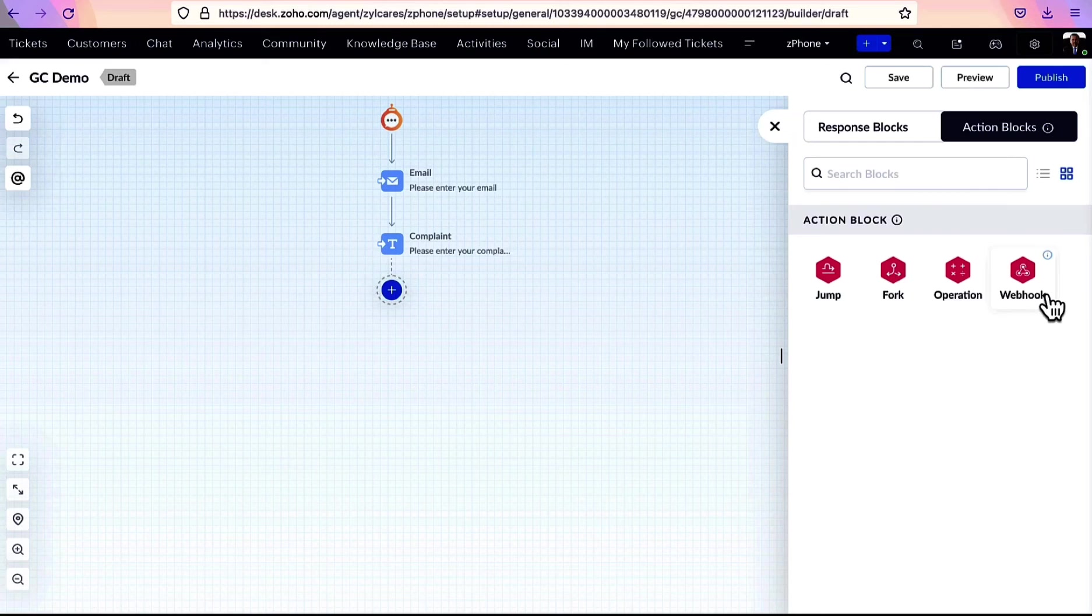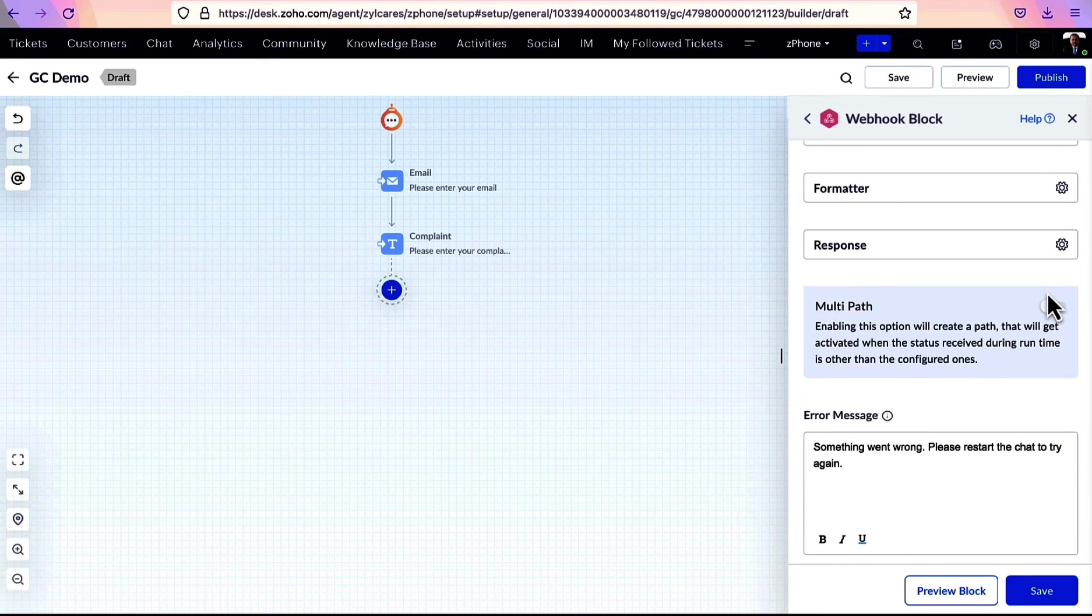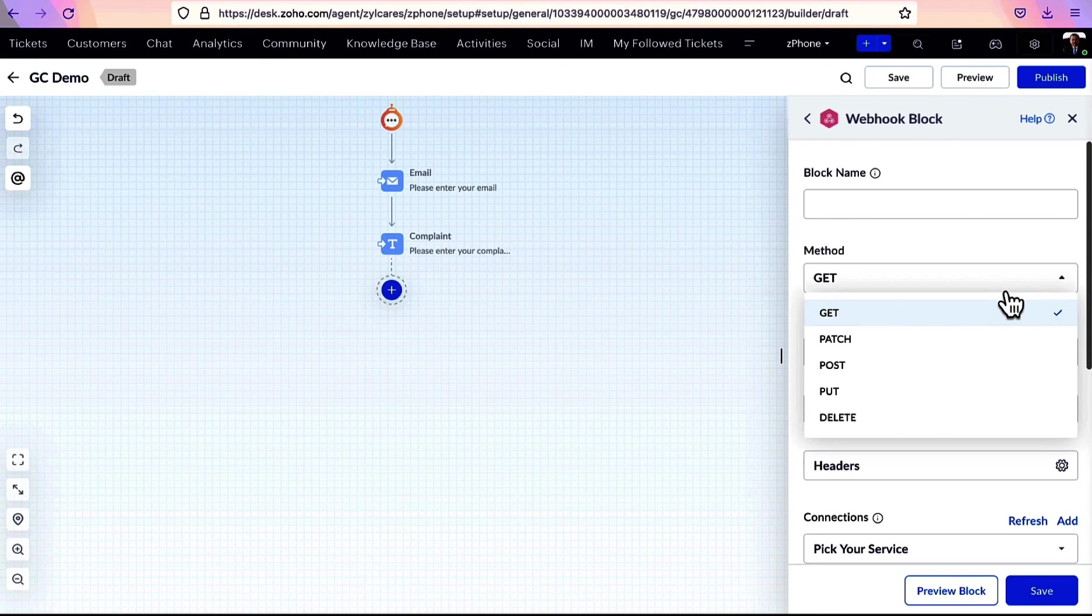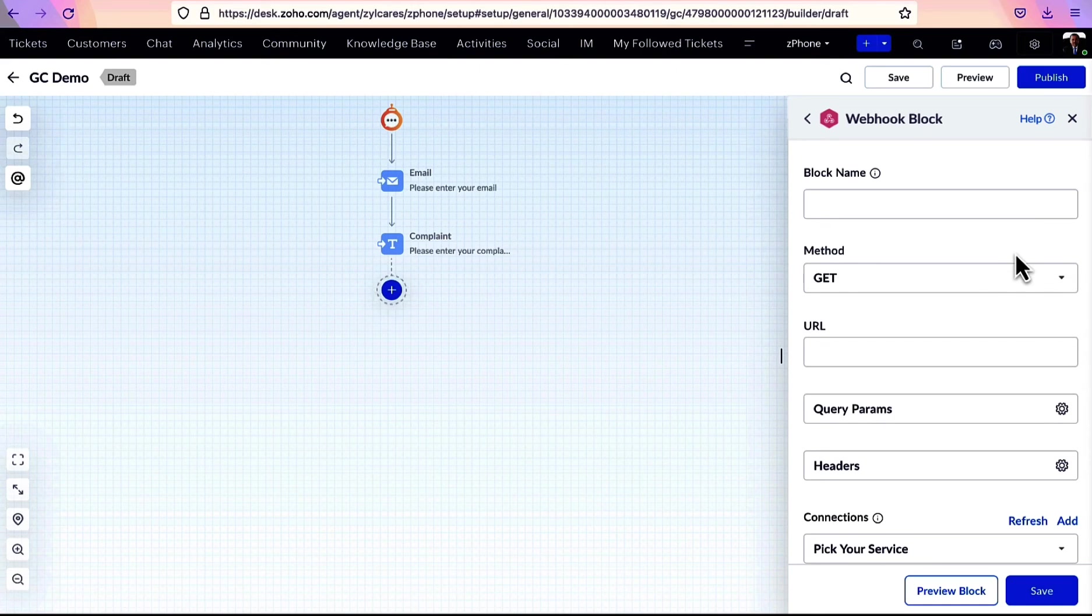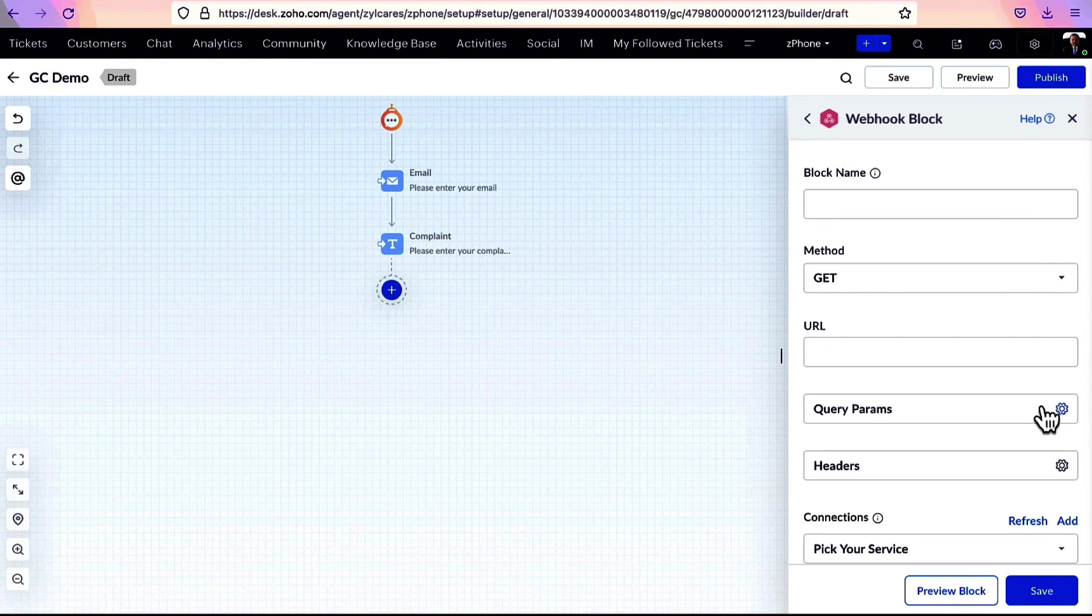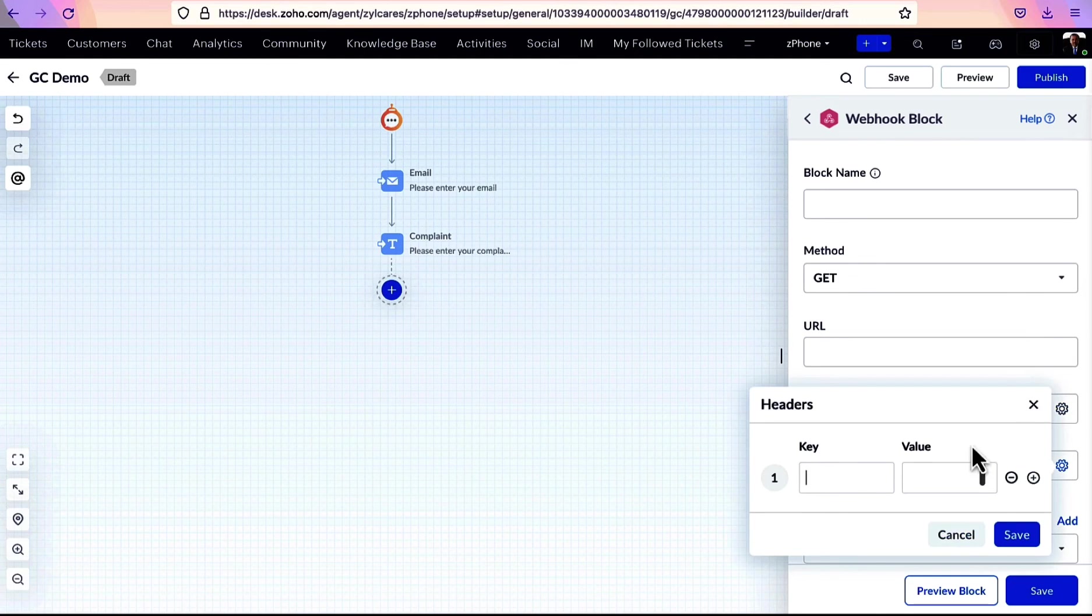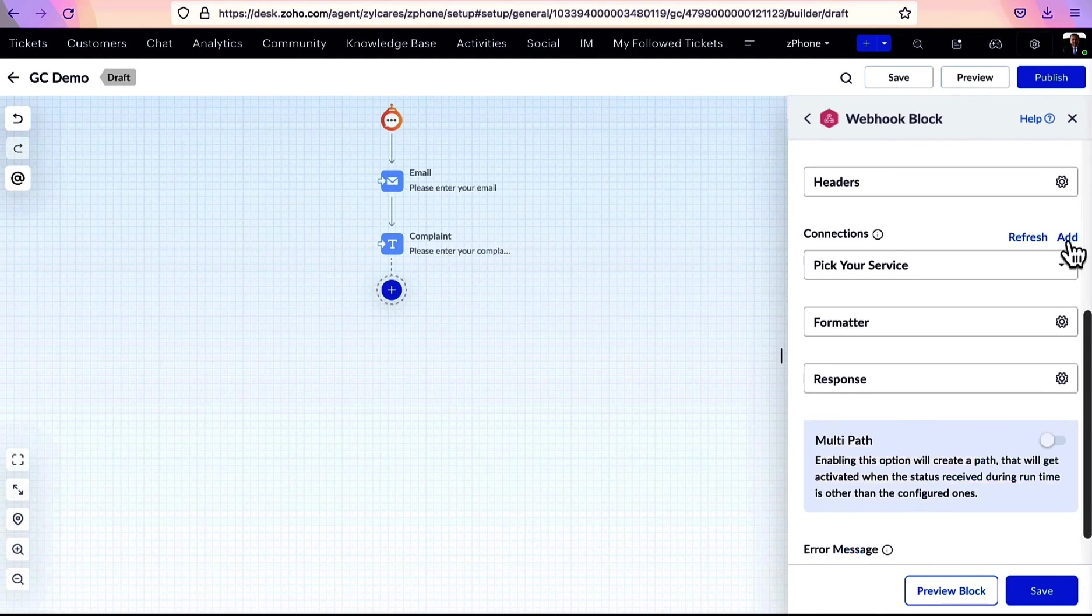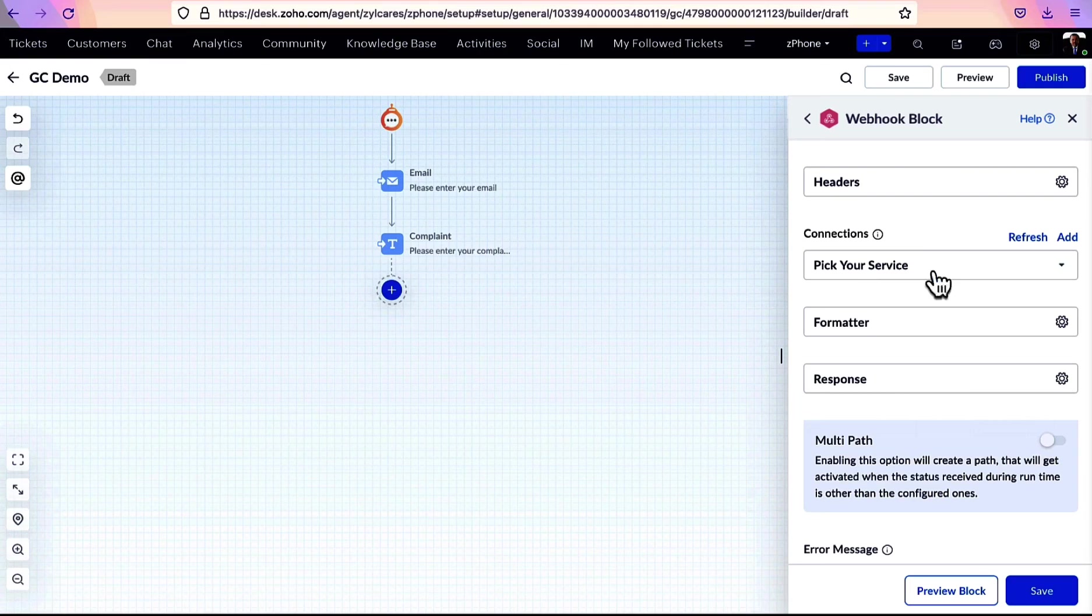Custom service connections can also be established if needed. To create a webhook block, select the API method from Get, Patch, Post, Put, and Delete. Specify the application's API URL, query parameters, and headers. They can be gathered from the application's API documentation.